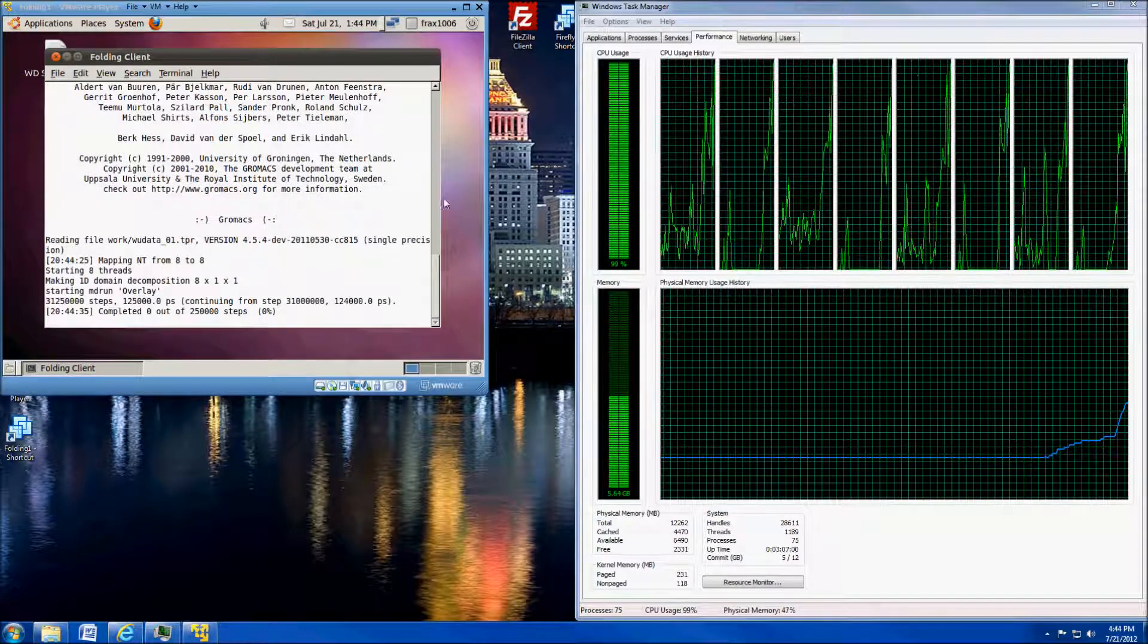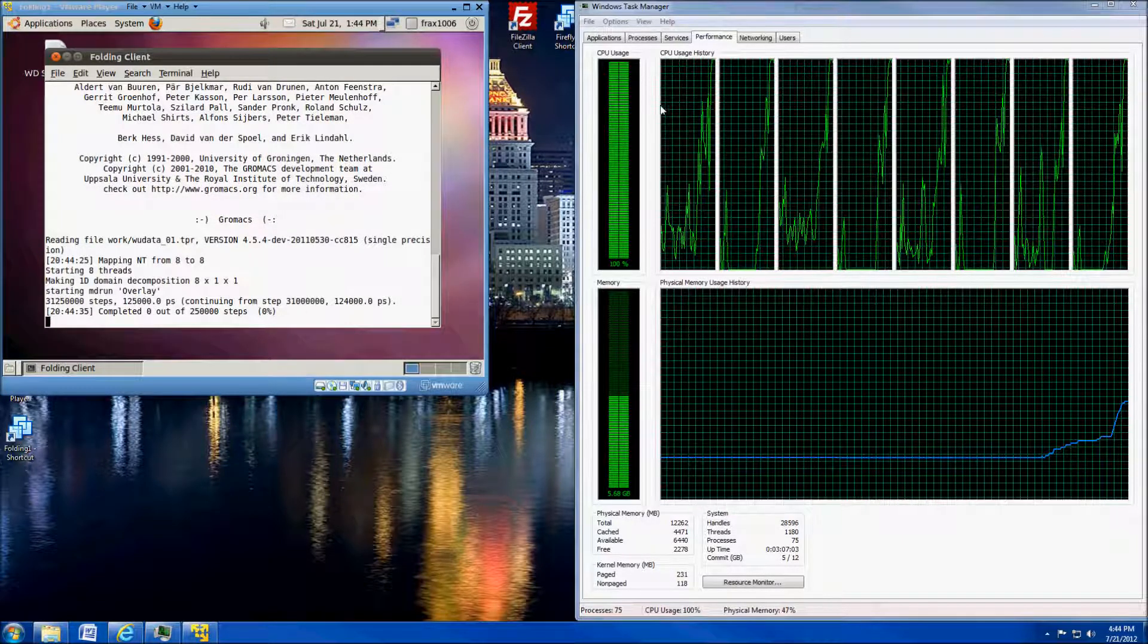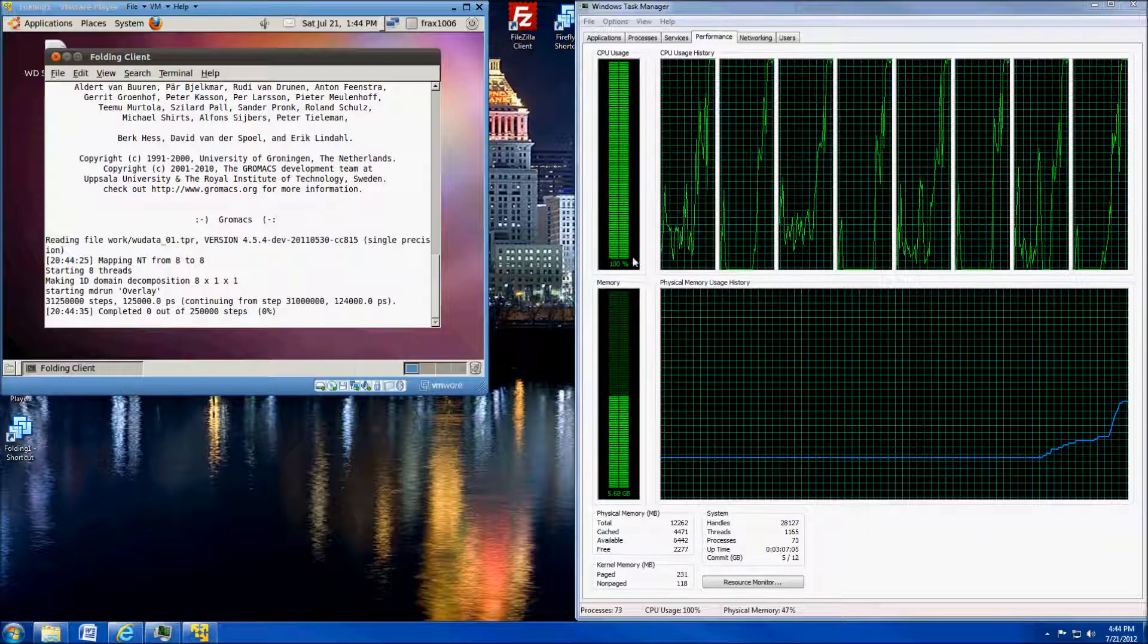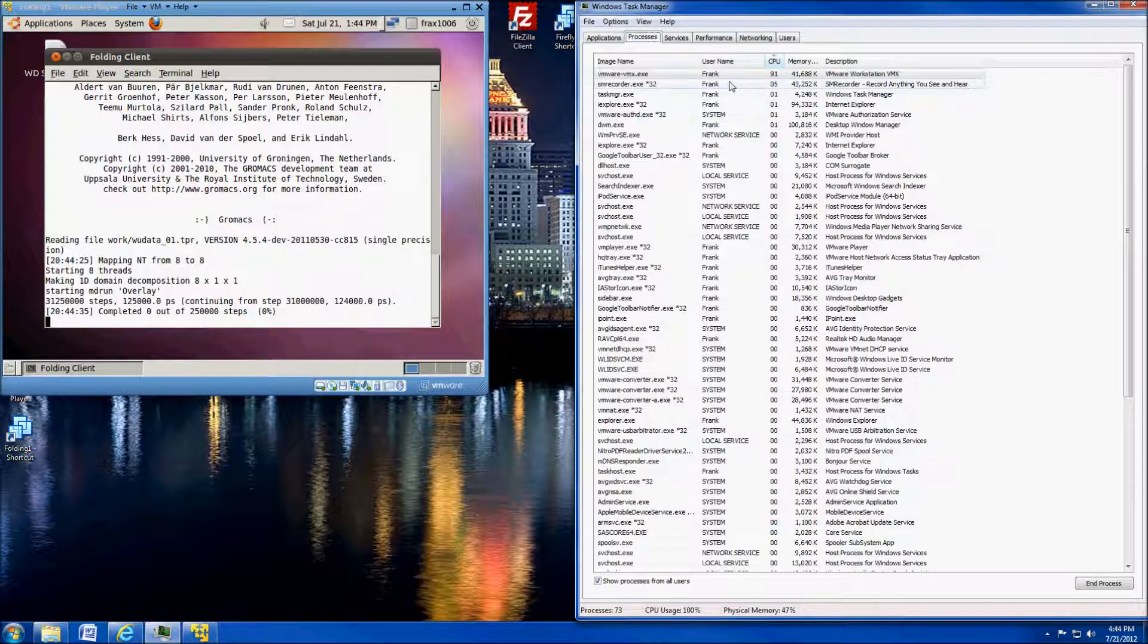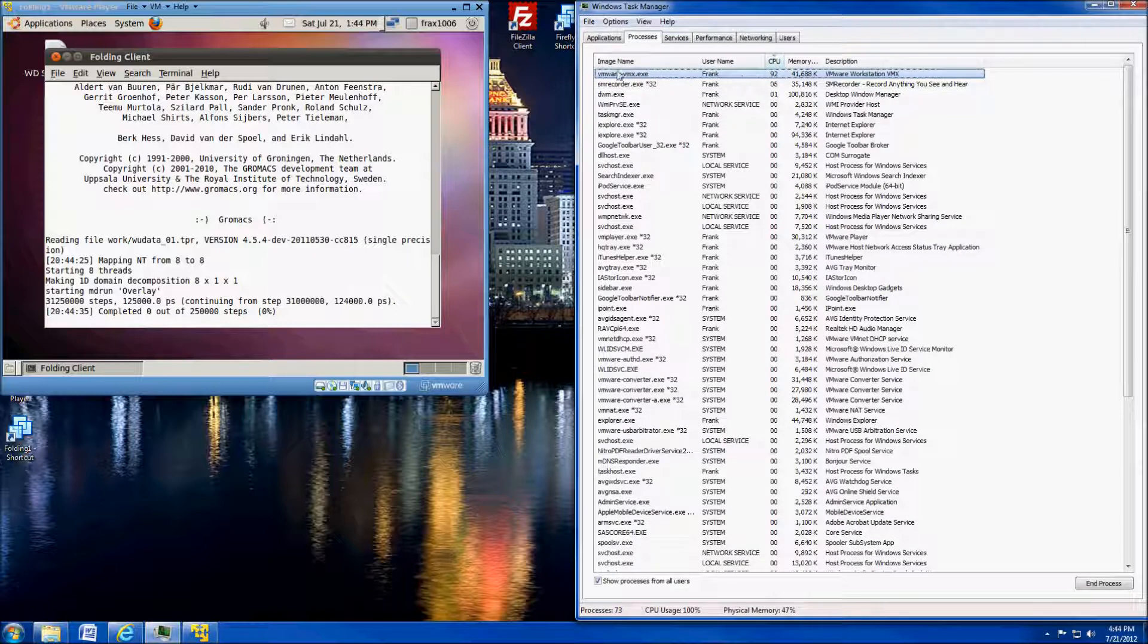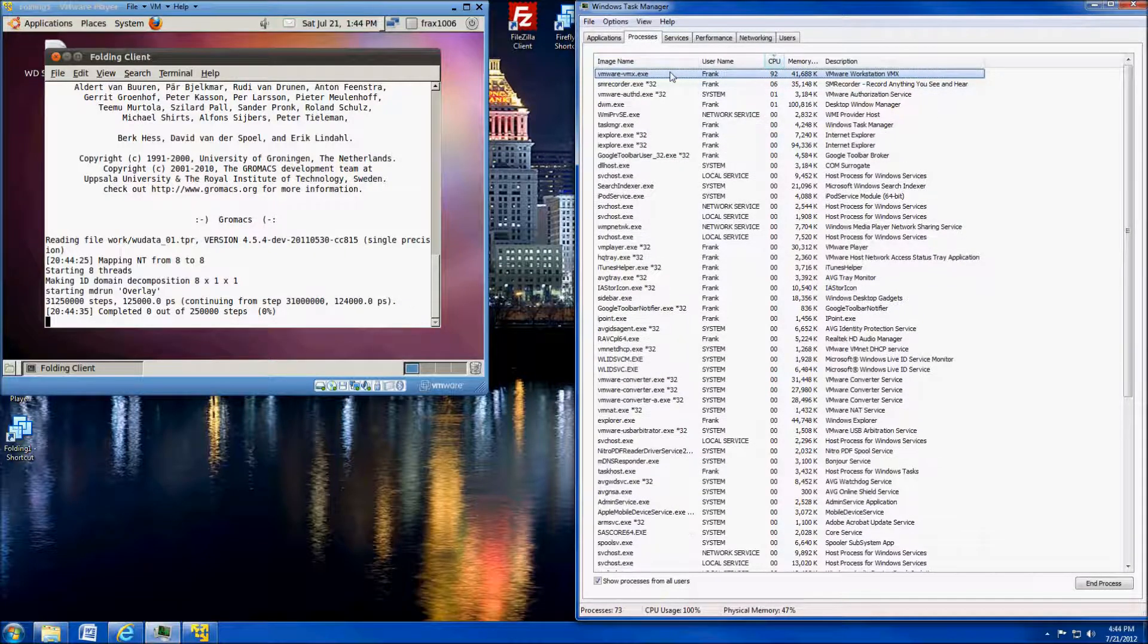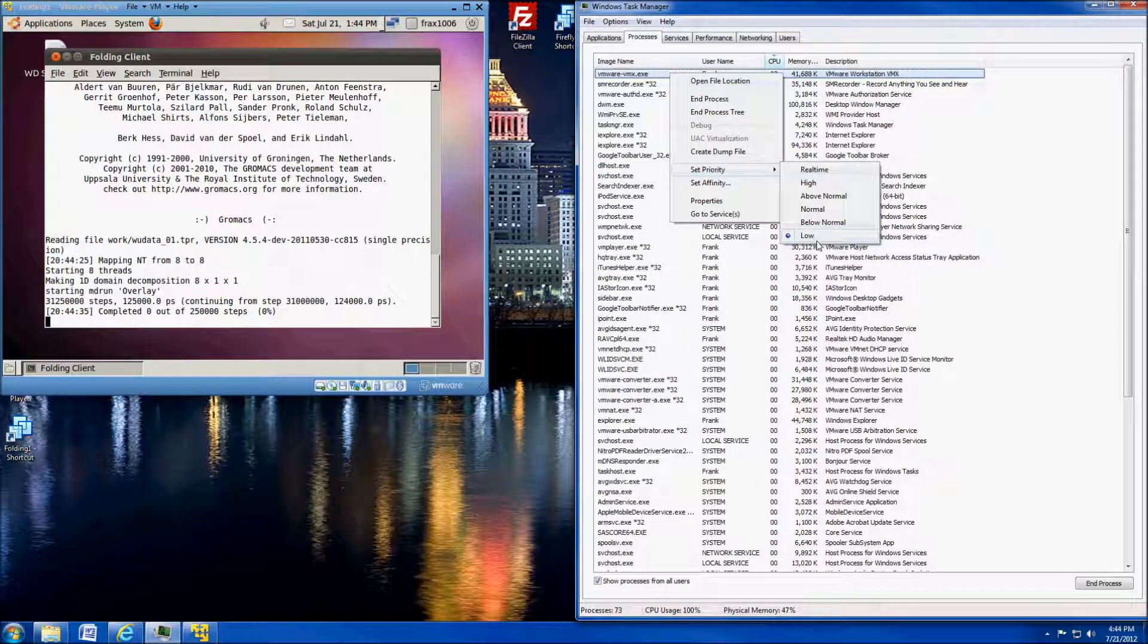Here we go. My client has finally started there, and you'll see my CPU usage is maxed out. If we go over to the processes, you see there's the VMware Workstation. If we right-click on it and we look at that priority, you'll see that it's automatically been set to low.